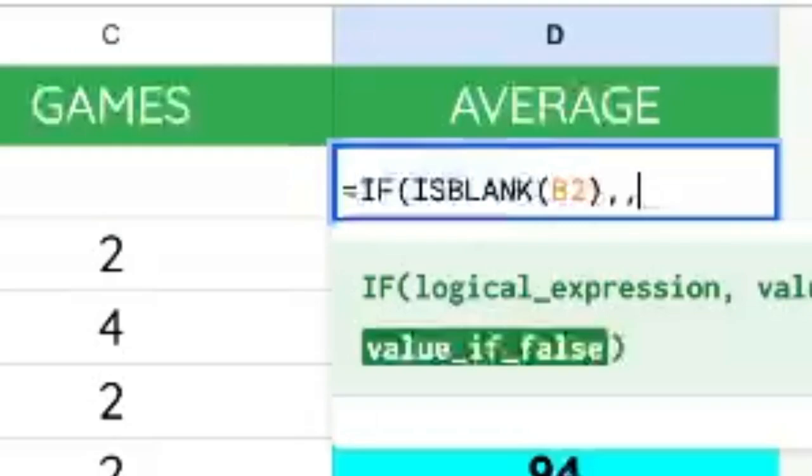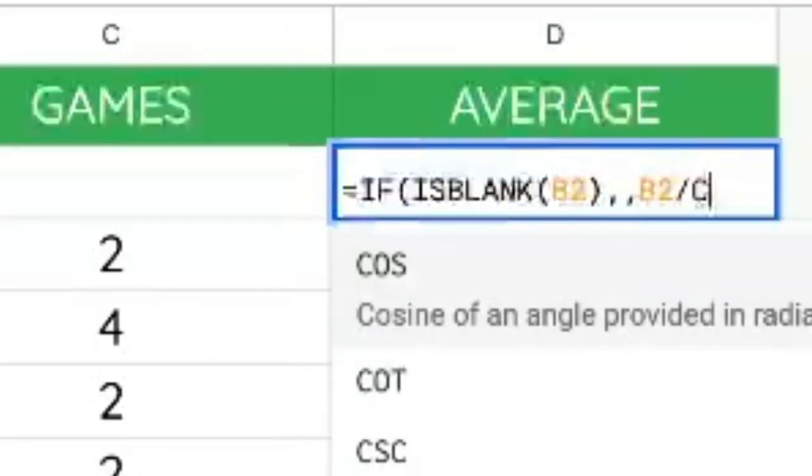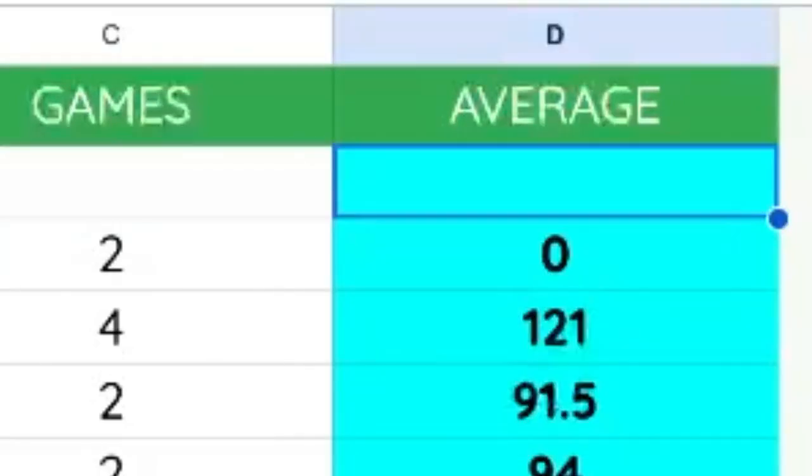And if it's false, meaning it's not blank, we want to actually do the division. So B2 divided by C2. And now we have nothing.